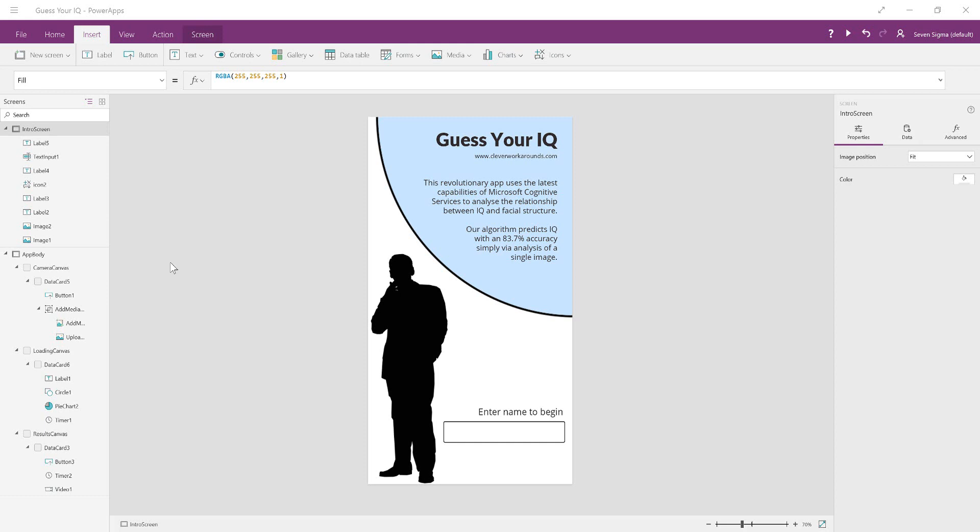Although there are really about four parts to the app, it's created with only two screens. Instead of having four different screens for each separate part, we've decided to use two screens—intro screen and app body—and then three canvases: camera canvas, loading canvas, and results canvas.